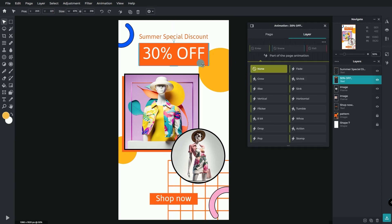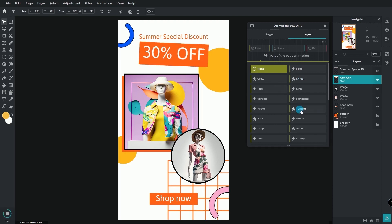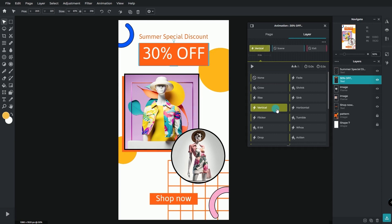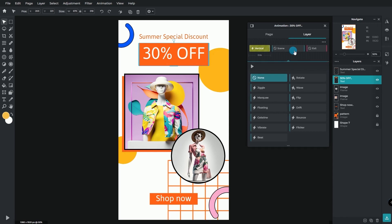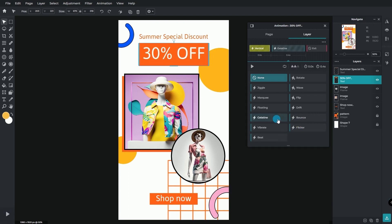Choose a transition on how the layer would appear under the Enter section. Create a looping animation onto the layer under the Scene section. And apply a transition under the Exit section to make the layer disappear after a specific time.